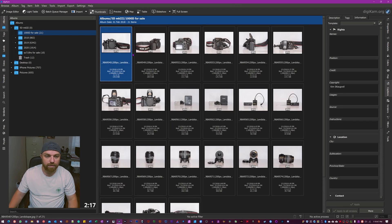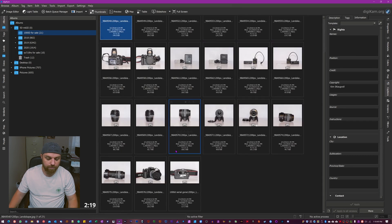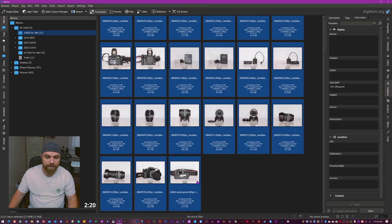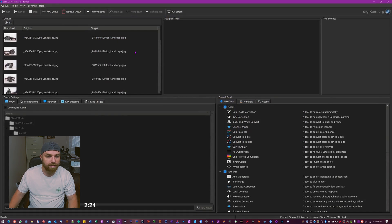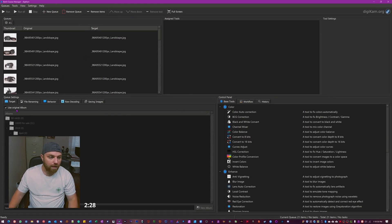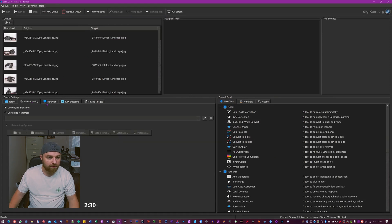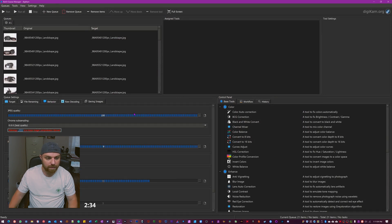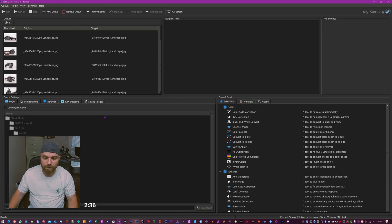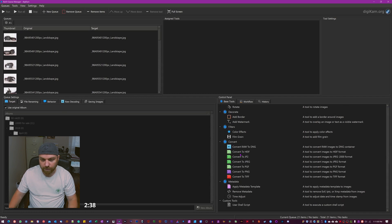I just mark the first one, shift-click down to the last one, go into Batch Queue Manager. Now you can see you got all your photos here. I'm just gonna use the original album, I'm not gonna rename, I'm not gonna do any of this other good stuff here.